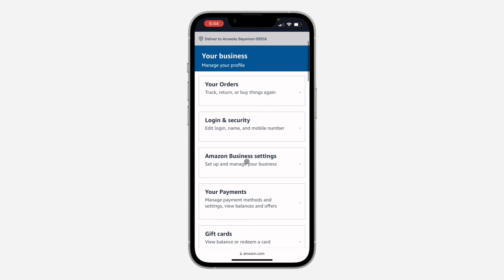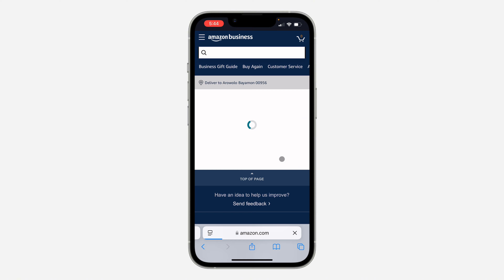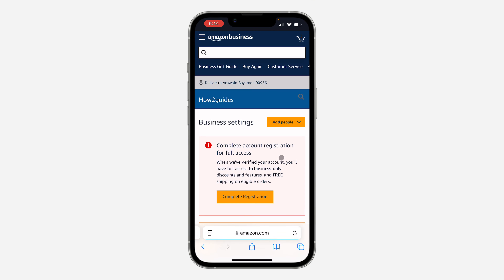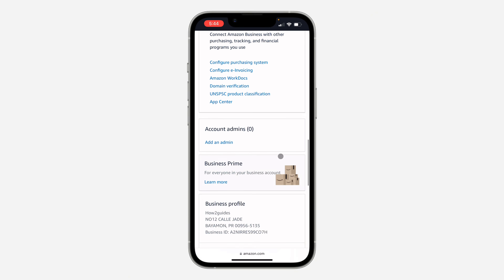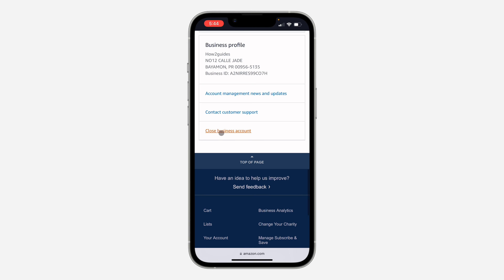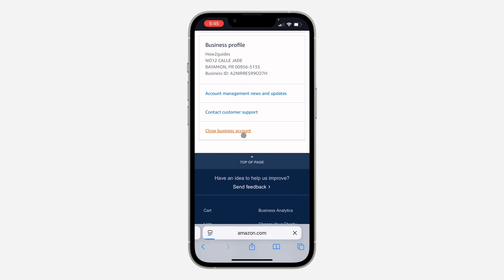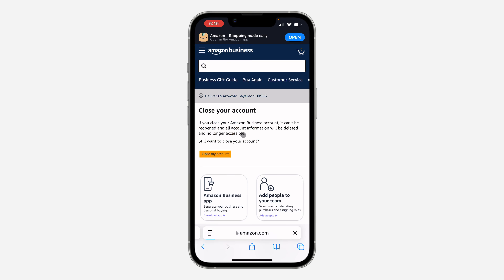In your account, scroll down and select Amazon Business Settings. Once you select Amazon Business Settings, wait for it to load, then scroll down to the bottom.